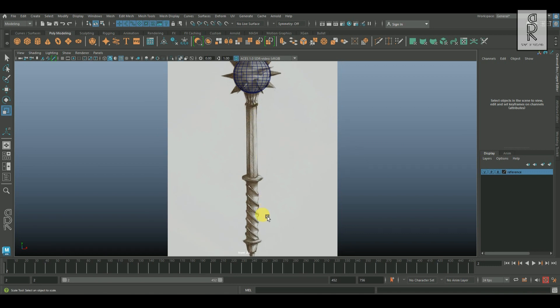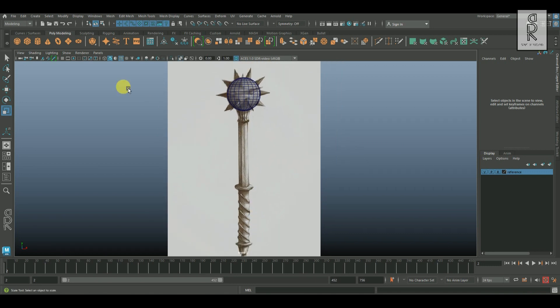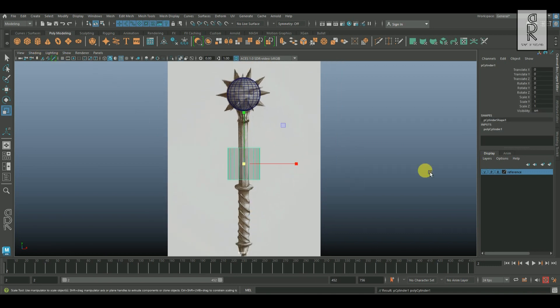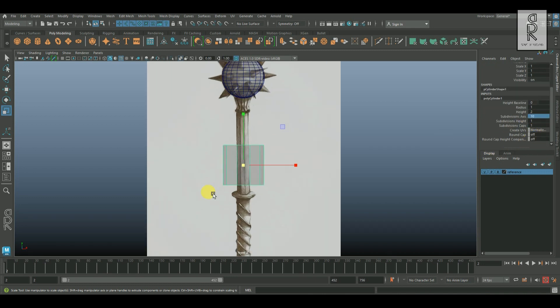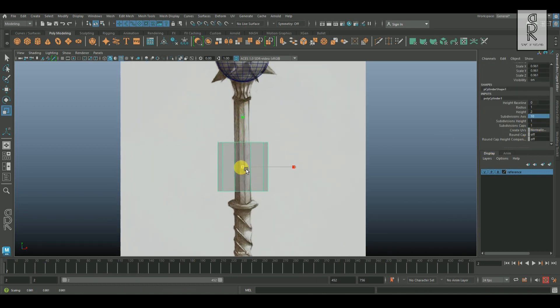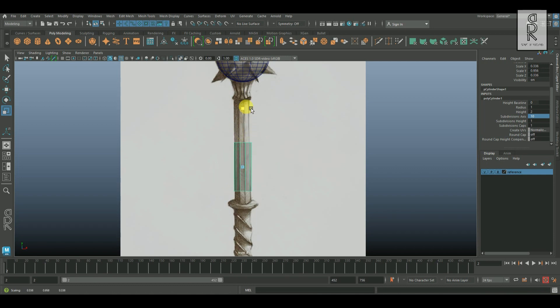And now let's create this handle part. Take a cylinder and now from poly cylinder 1 let's give its subdivision of 10, and then scale it down from the middle to match the width of the reference image. Then scale it from y-axis and match accordingly.